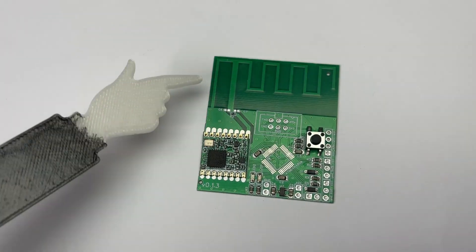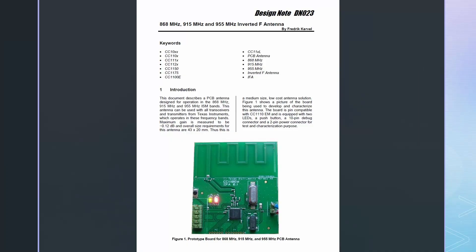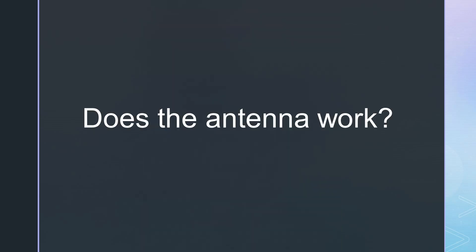Its design is from this Texas Instruments design note. And he asked me to check if the antenna works, which we will do now.